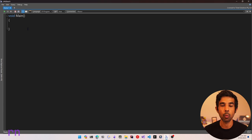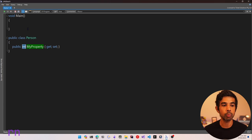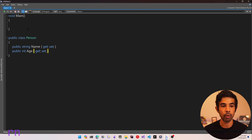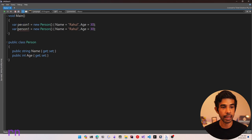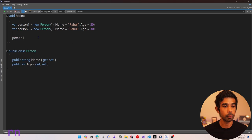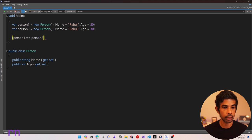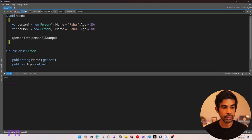So let's start by defining a typical class that you would normally use when building applications. Let's say we have a public class named Person with two properties: a string Name and an int Age. Now, if you were to create two new instances of this Person with the same values — person1 and person2 — and compare them using ==, you can see that the result is false.